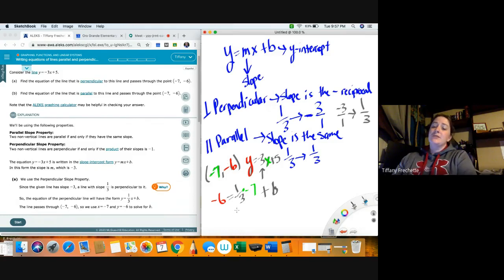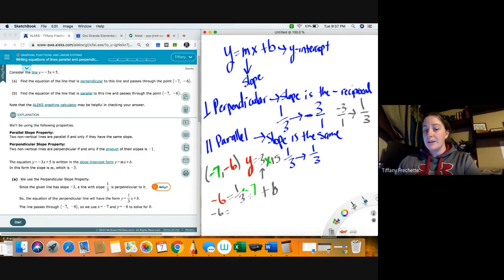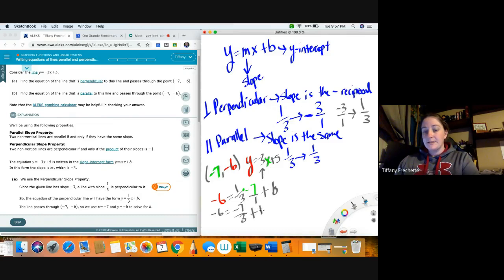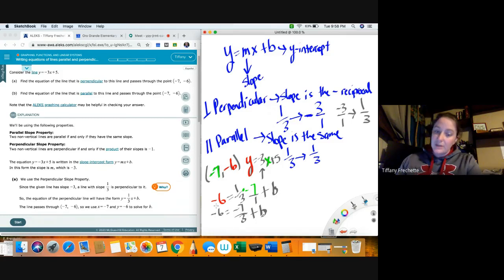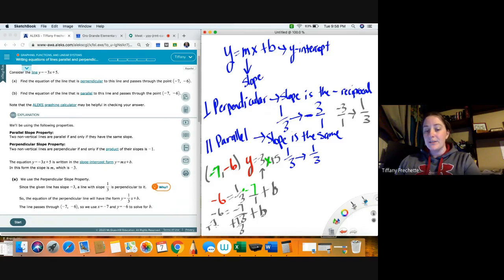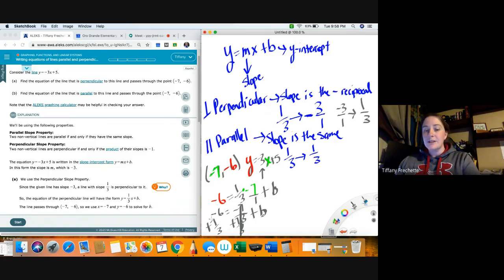We multiply across: 1 times negative 7 over 3 times 1, giving negative 7/3. So negative 6 equals negative 7/3 plus b. I want b all by itself, so I'm going to add 7/3 to both sides. Negative 7/3 plus positive 7/3 cancels to zero. So I just have to deal with negative 6 plus 7/3. To add fractions we need like denominators — negative 6 has a 1 under it, so I multiply top and bottom by 3 to get negative 18/3.